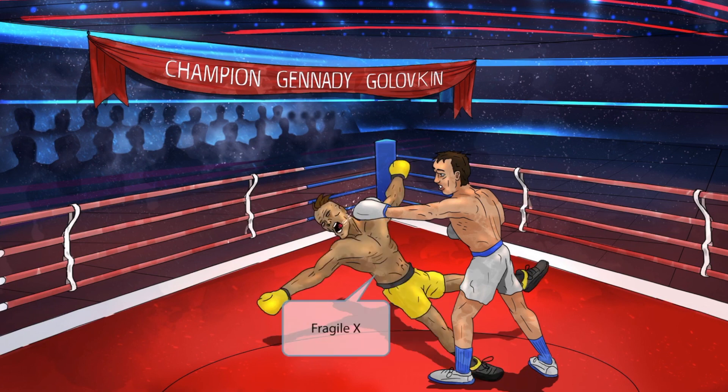Look at Gennady knock out his opponent. Look at him fall — his arms spread apart and even his legs. Clearly he is going down for the count. Notice that his arms and legs form an X, as in the X chromosome in Fragile X. The reality is that this boxer was quite fragile, since Gennady only needed to hit him once to knock him out.